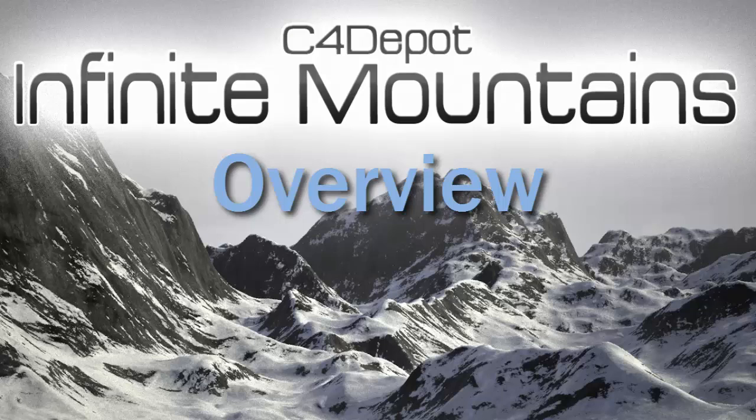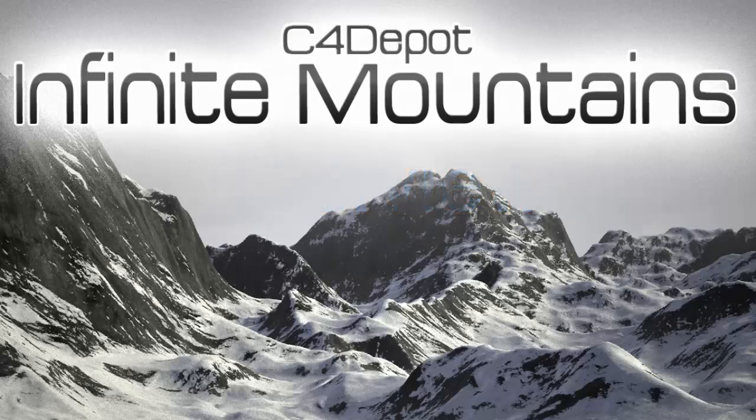Hi guys, Kyle here from C4 Depot and today I'm going to be showing you our exciting new product called Infinite Mountains plugin.